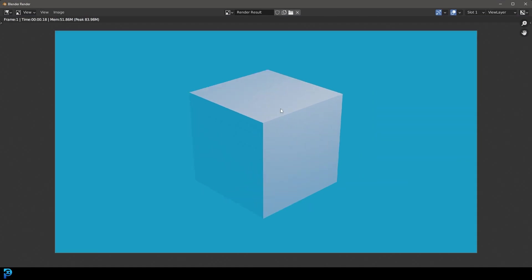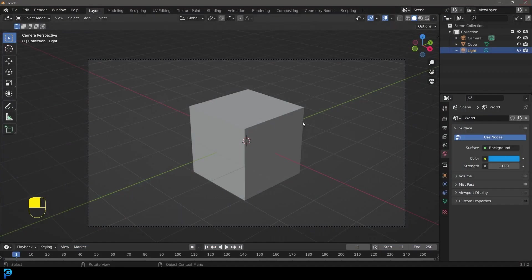Now, what if you wanted to add in your own background in compositing or in Photoshop, and you just want to render this with a transparent alpha channel in the background? So I'm going to show you how to do that in Cycles and Eevee.